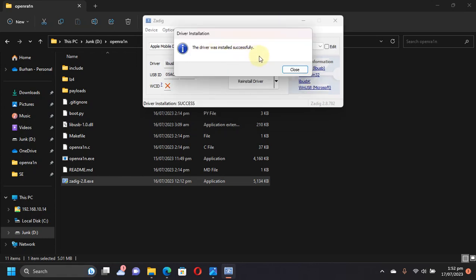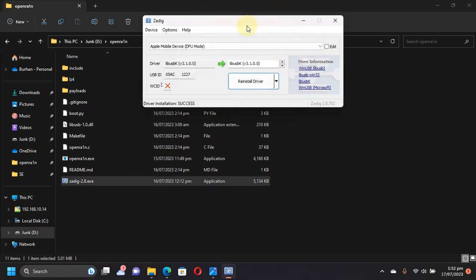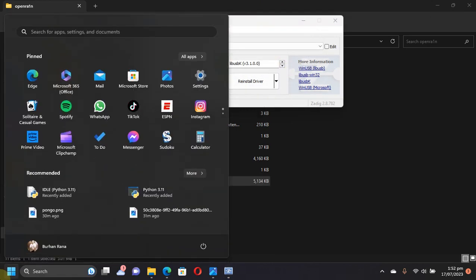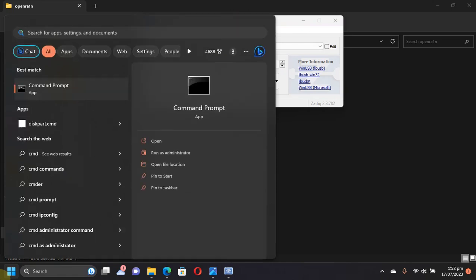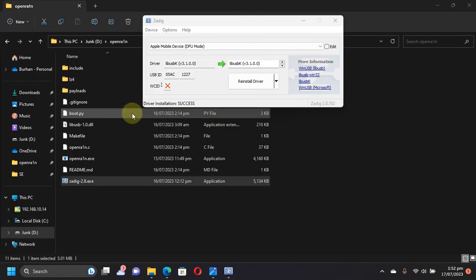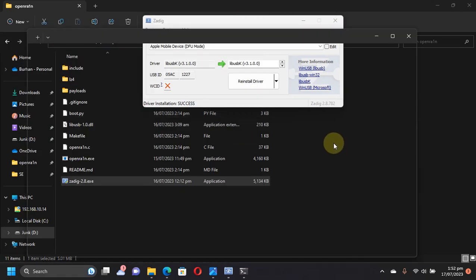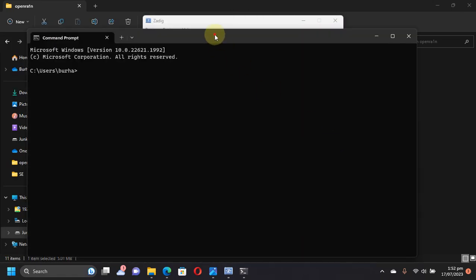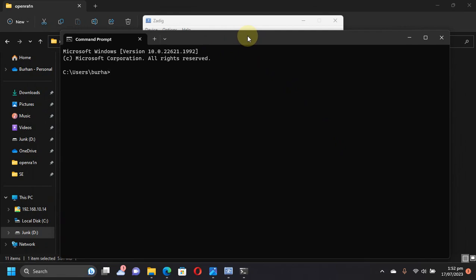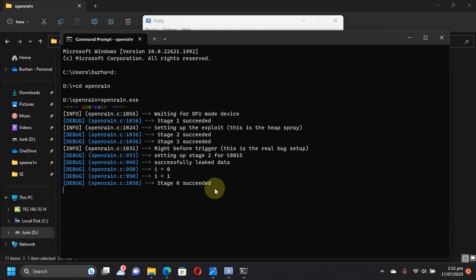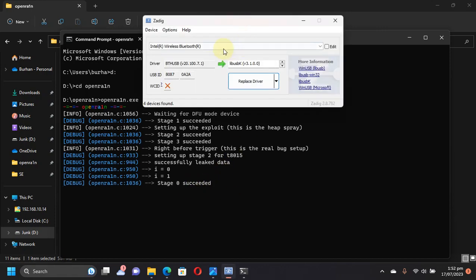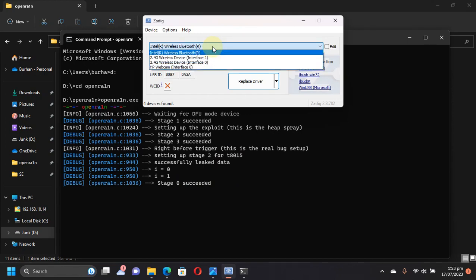You can close it, but do not close Zadig just yet. Now open a new CMD and get it to the path where you have OpenRain. It is in D for me, so 'cd openrain' to get to the directory. Then here type 'openrain.exe', press Enter, and you will see that your device will get stuck here at stage 0.